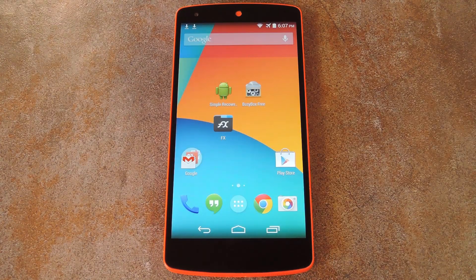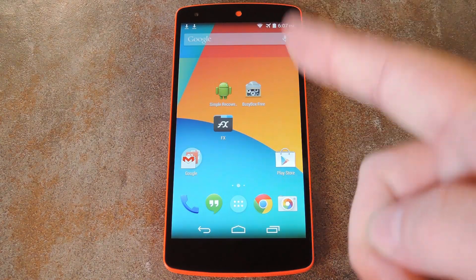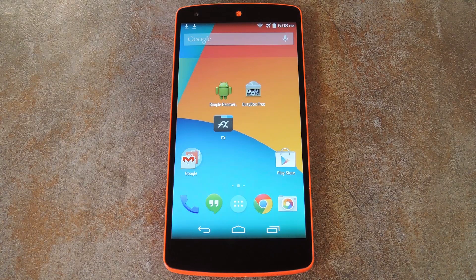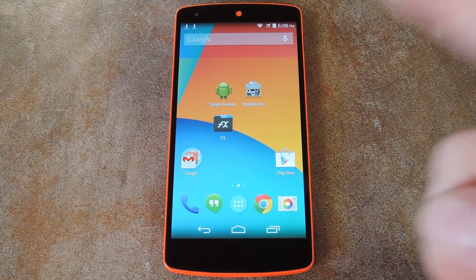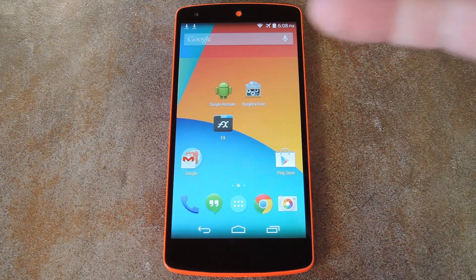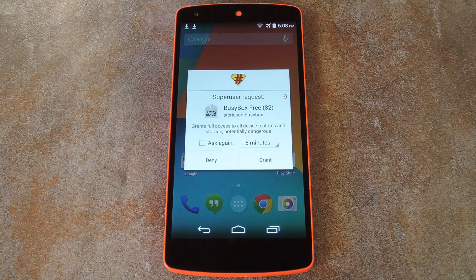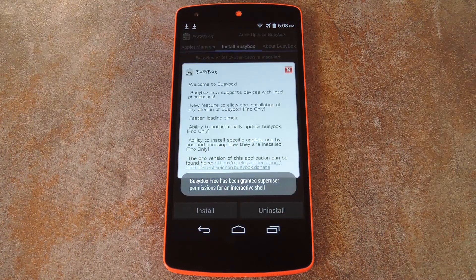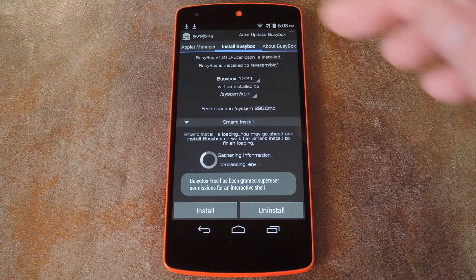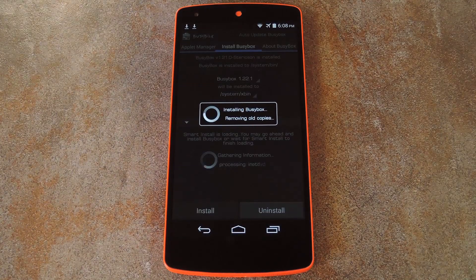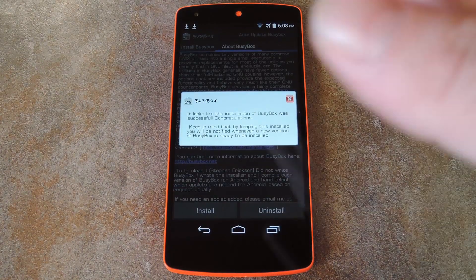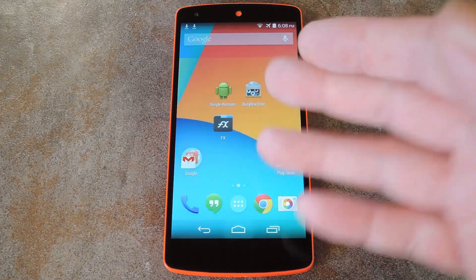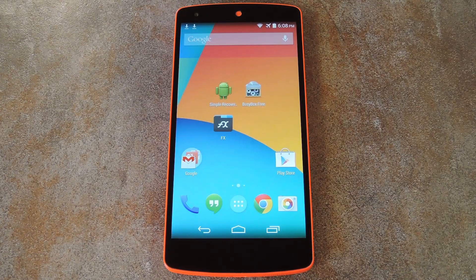After that, be sure that you have the BusyBox commands installed on your device. There's a free app from developer Steven Erickson that can do that for you, called BusyBox. You can get it from the Play Store — you just have to give it root privileges, then close out any messages, and press the install button at the bottom of the screen. This will install the BusyBox commands, and with that taken care of, you're ready to use Simple Recovery Switcher.